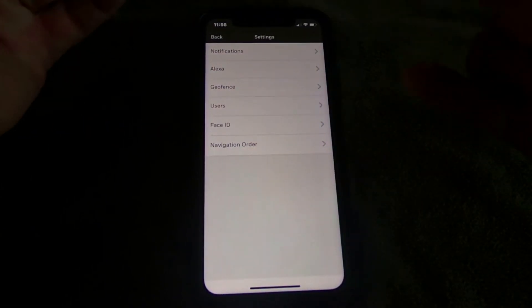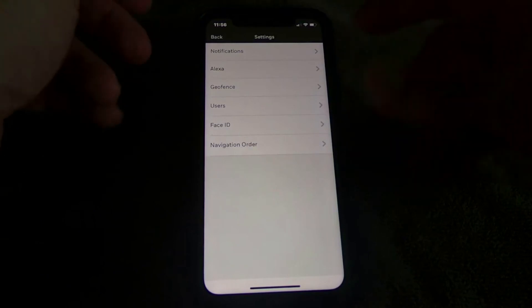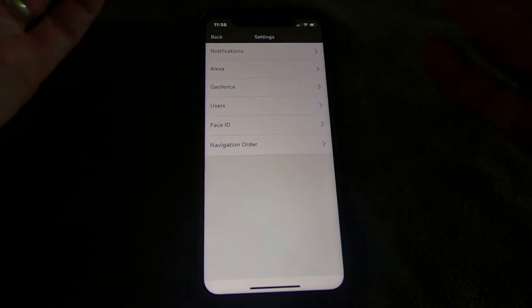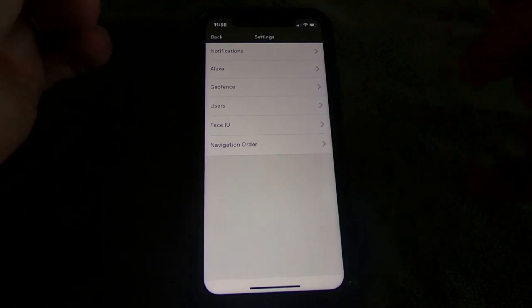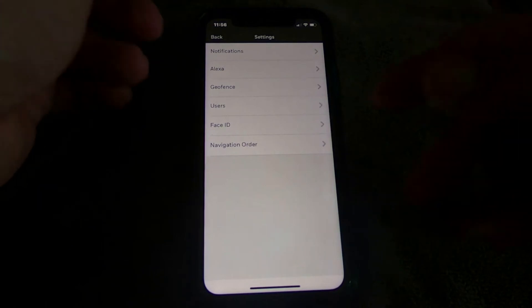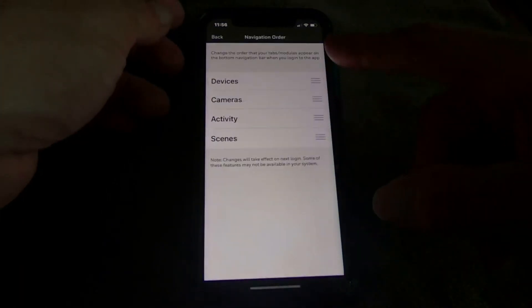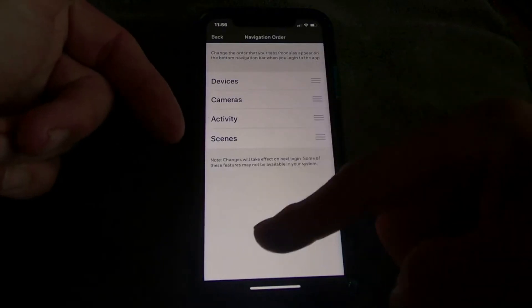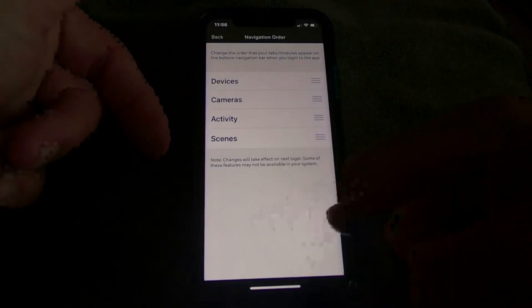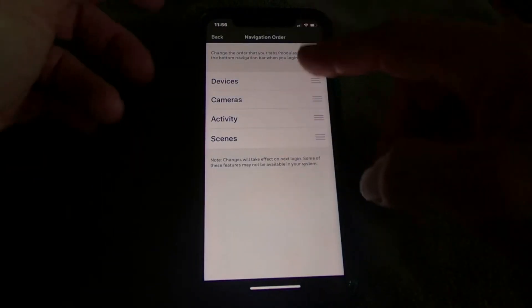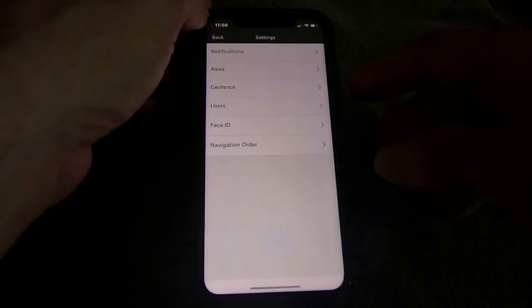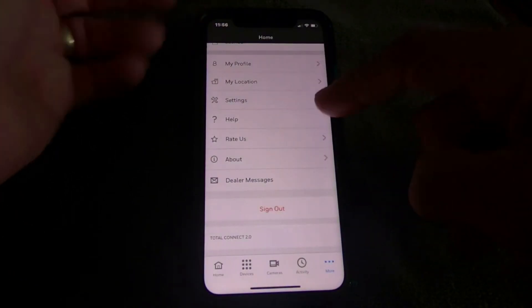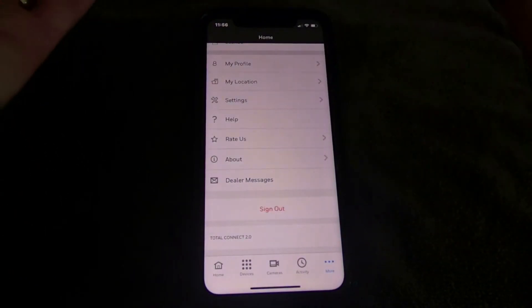Face ID enables Face ID on compatible iPhones. Navigation Order lets you change whether the icons appear across the bottom or top and in whatever order you prefer.